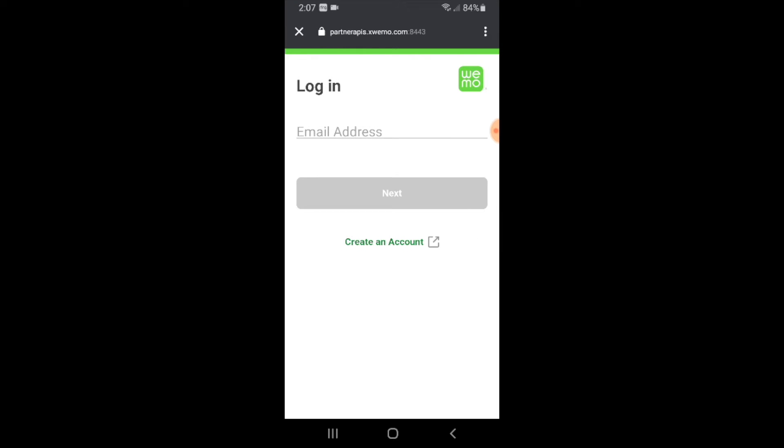Now all you're going to need to do is log in with your WeMo email address and password. So we're going to go ahead and do that here.